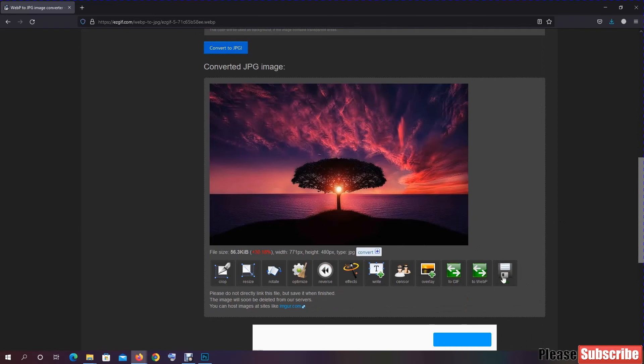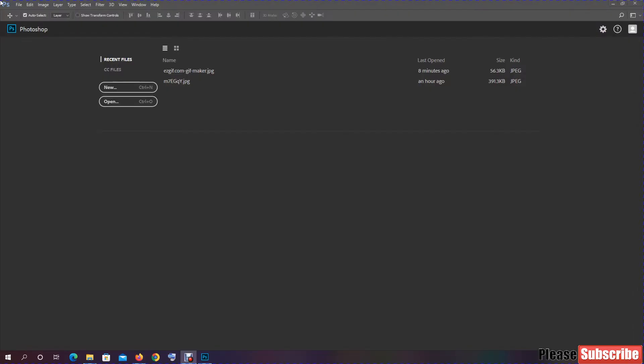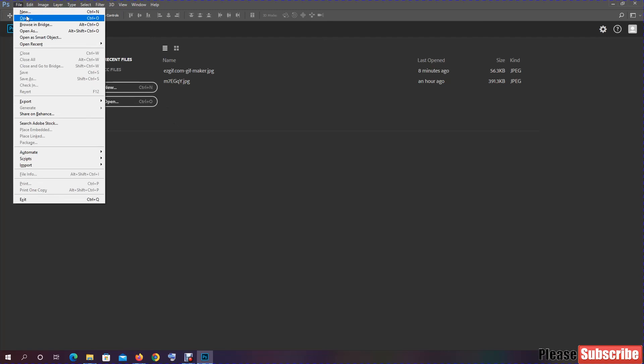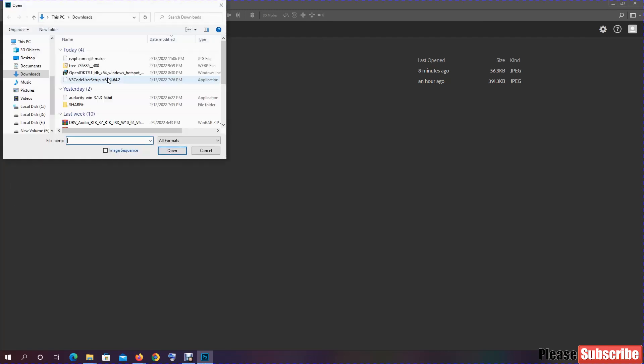Now you can see this image, just simply click on save. Now if I'm trying to open my image, now you can see this. Now I can open my image in Photoshop.